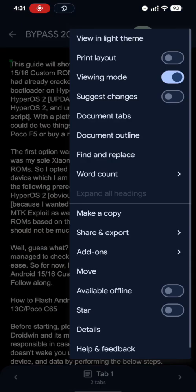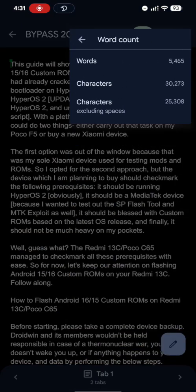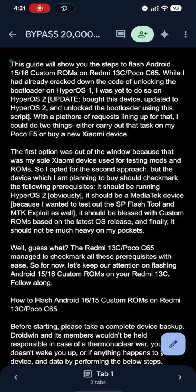So currently, the word count you would see, the characters are over 30K, and if you remove the space, it's around 25K. But by default, the Gboard will only save up to 20K characters in the clipboard.